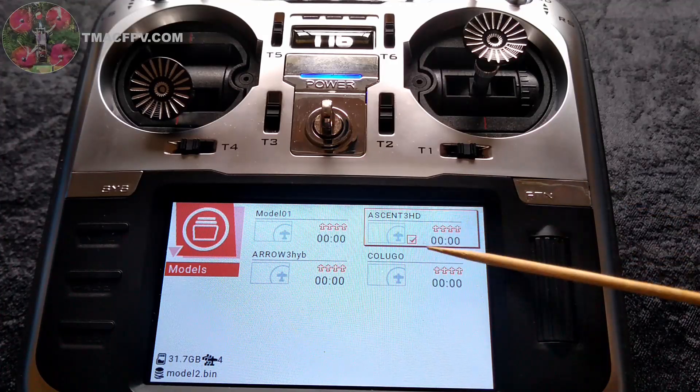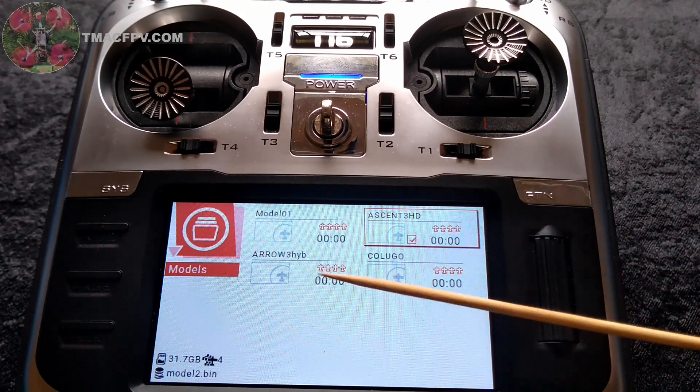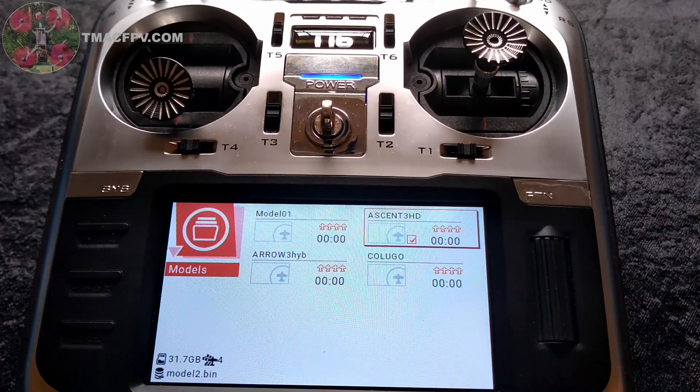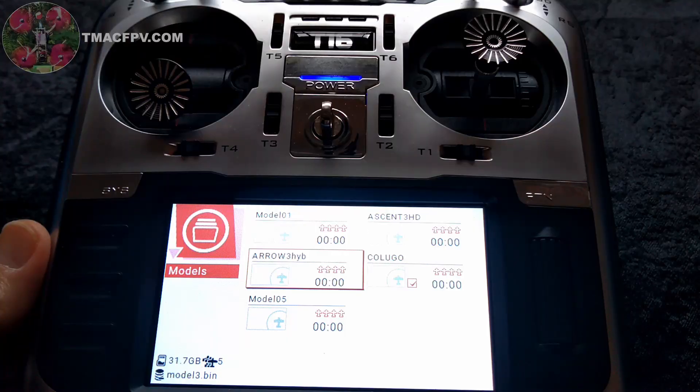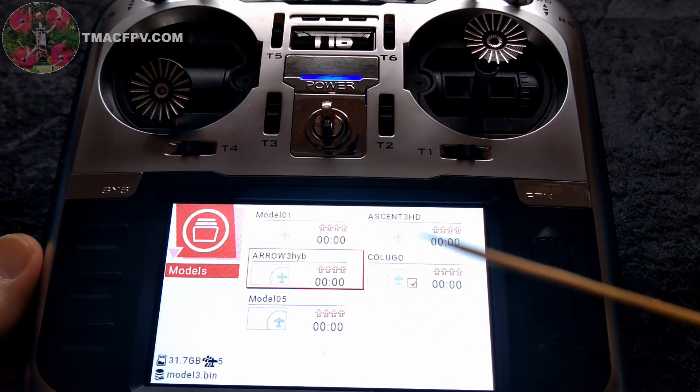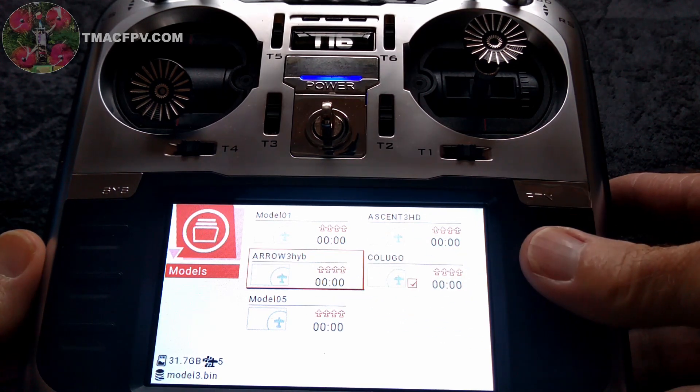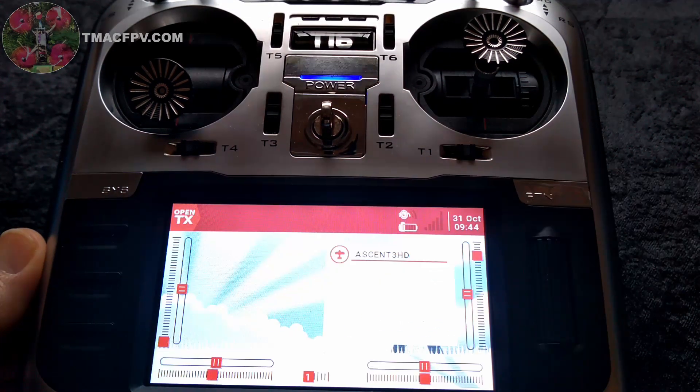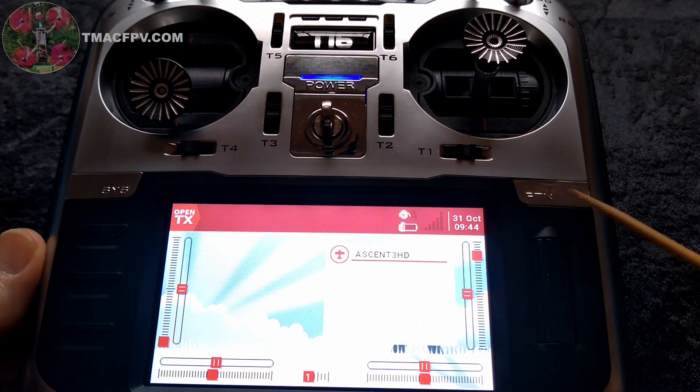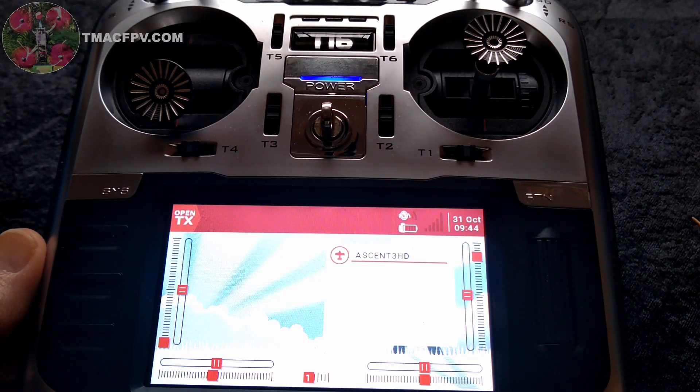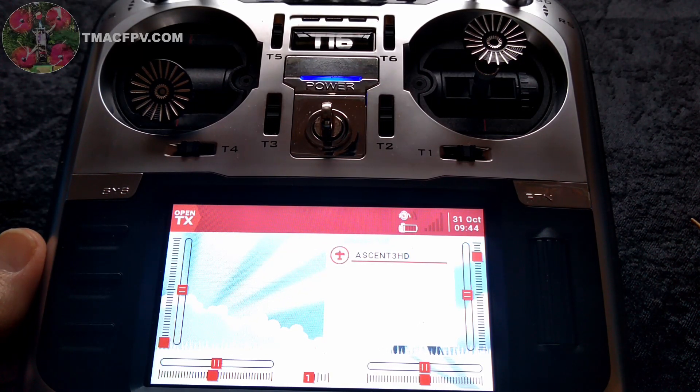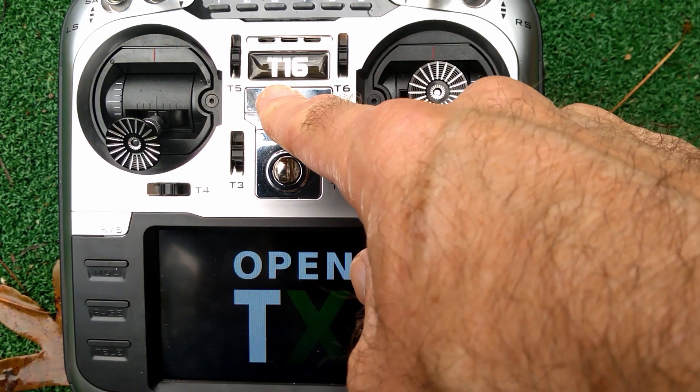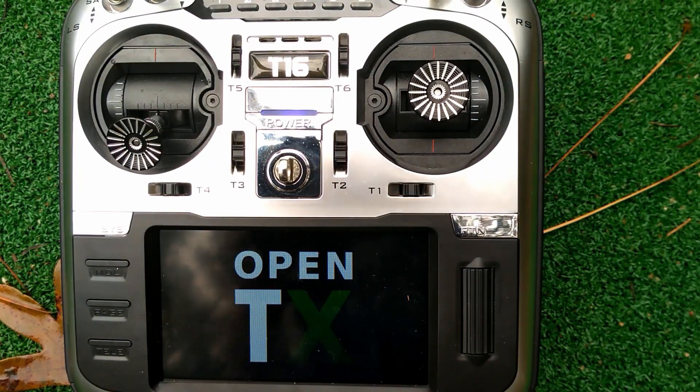You'll also want to create your models just as you would using OpenTX with any other transmitter. All right, now that we've got our sticks calibrated and our models created, I'm going to go ahead and select my model Ascent 3. Let's take our T16 with OpenTX firmware out for a test flight. See how she does. Welcome to OpenTX.